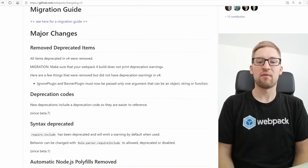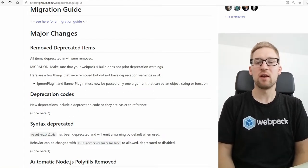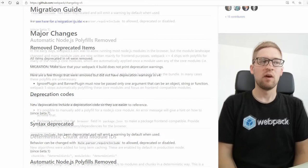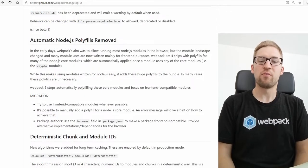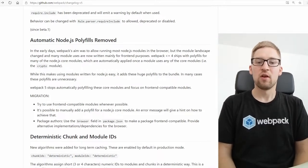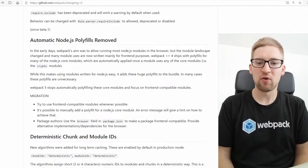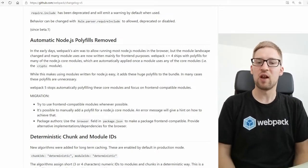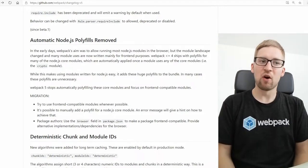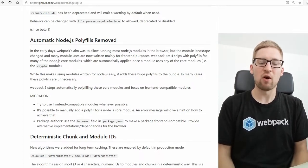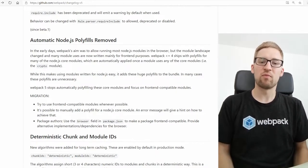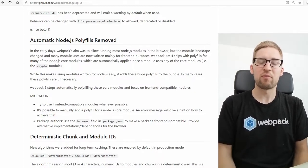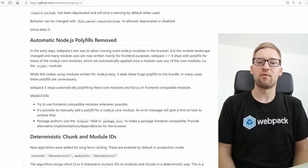One major breaking change in Webpack 5 is that we removed a lot of deprecated things. So if you're getting deprecation messages in Webpack 4, you may want to get rid of them before upgrading to Webpack 5. We also removed the default polyfilling of Node.js native modules. So if you're using modules like crypto, utility, VM, or all these Node internal modules which are usually not available on the frontend on the Web, we no longer polyfill them by default.